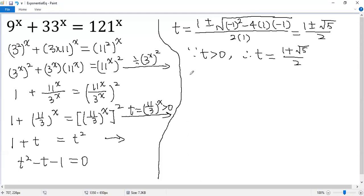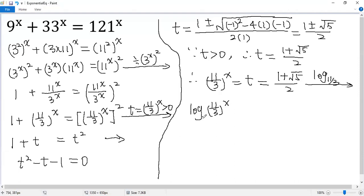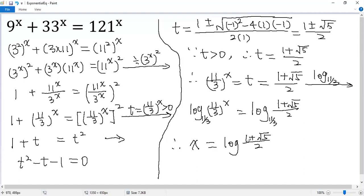Now we get back to x. So (11 over 3) to the power of x equals t, and t now equals (1 plus square root of 5) over 2. Applying log with base 11 over 3 to both sides, we get log base (11/3) of (11/3)^x, which equals x on the left side. So the solution is x equals log base (11 over 3) of (1 plus square root of 5) over 2. That's it.